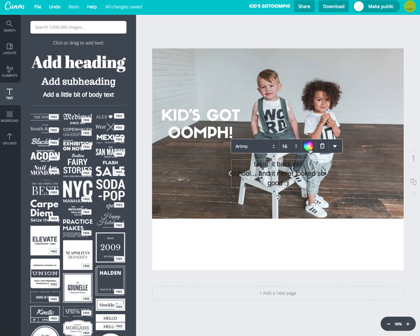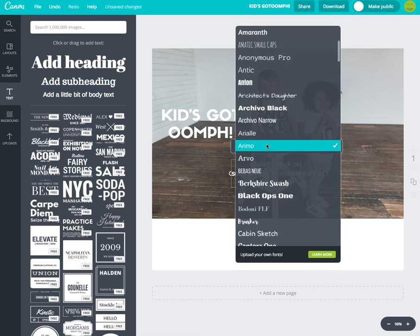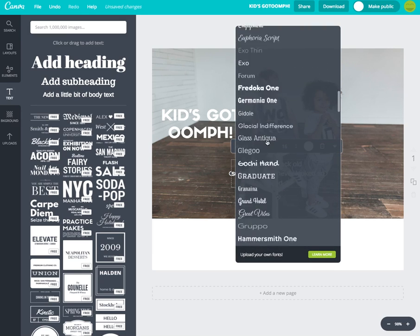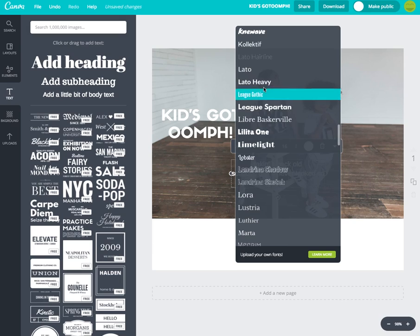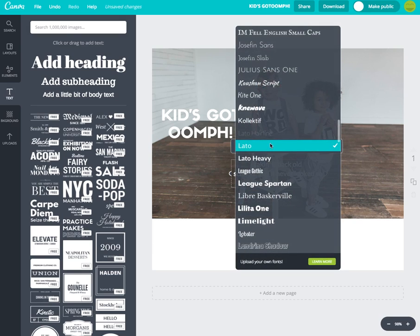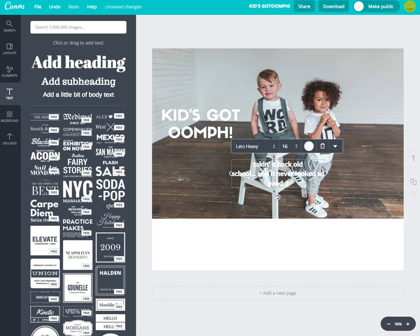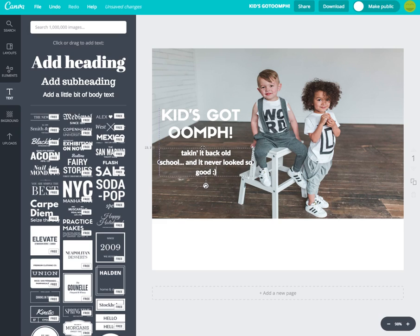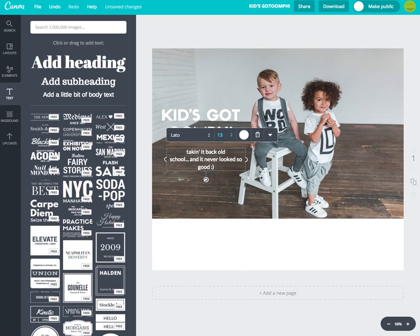I'll add a quick smiley face, then change this text to white as well. I'll switch the font to Lotto Heavy. The more you use Canva, the more you'll figure out which fonts you love and which ones you don't.